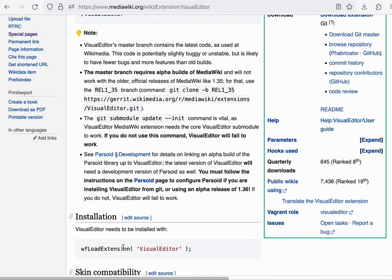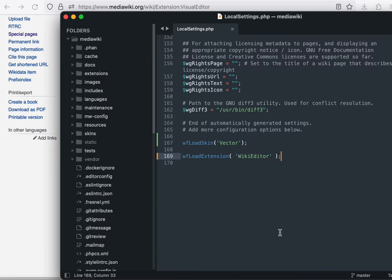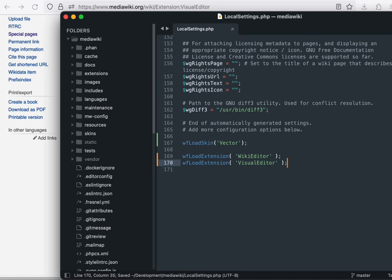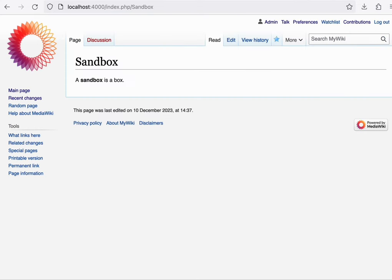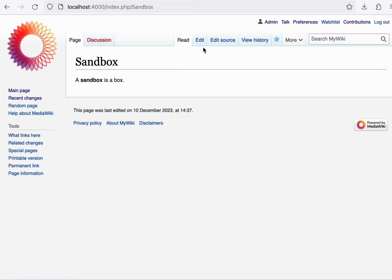Next, we'll enable it in our local settings file. We can now go back to our local wiki page, and when we refresh, we now have a second edit button.